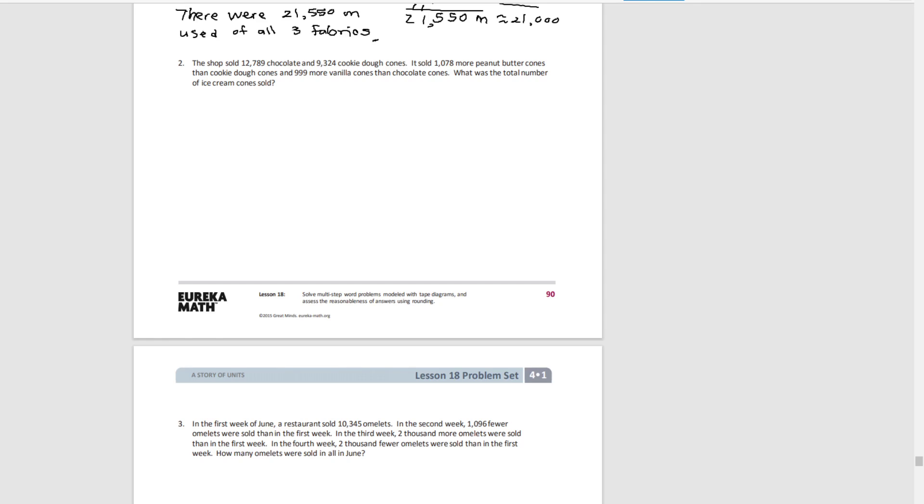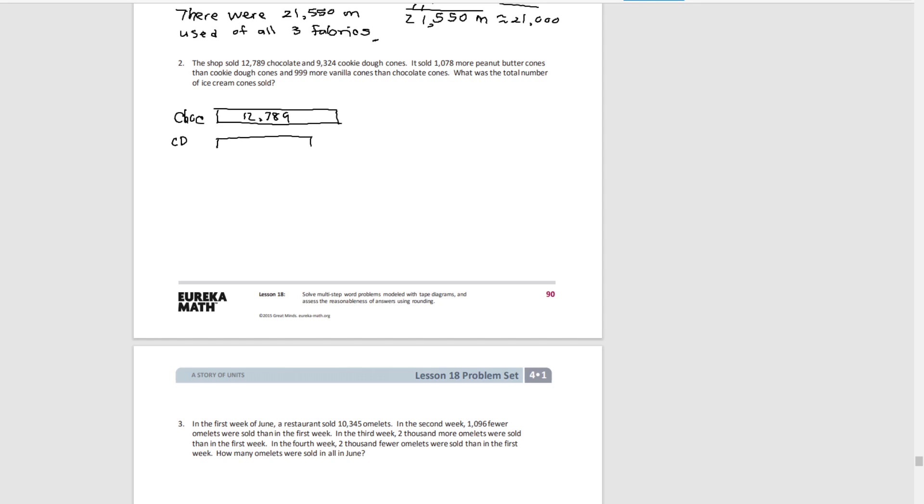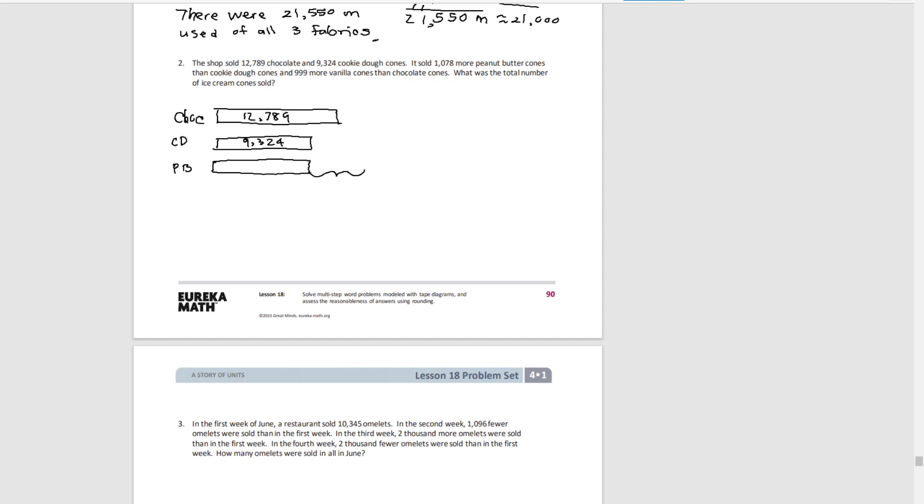So first we know how many chocolate and cookie dough cones were sold. We're going to start with chocolate, and that is 12,789. We also know how much cookie dough was sold, less than that. So we'll draw our tape diagram a little smaller. That is 9,324 cookie dough cones. Then we know that 1,078 more peanut butter was sold than cookie dough. So we have the amount of cookie dough plus an additional 1,078 cones.